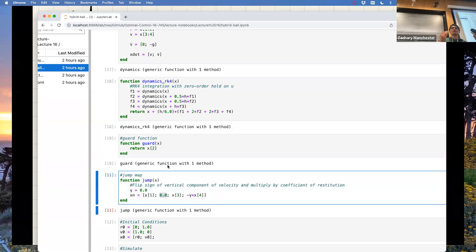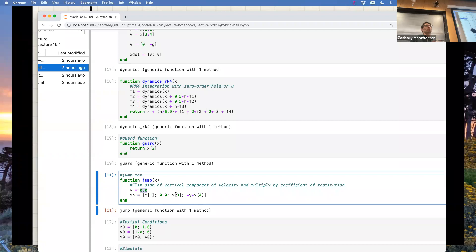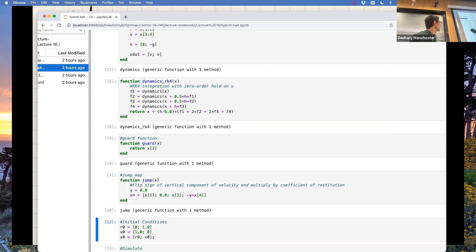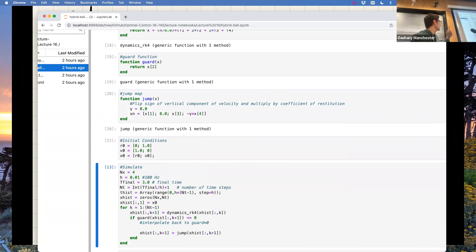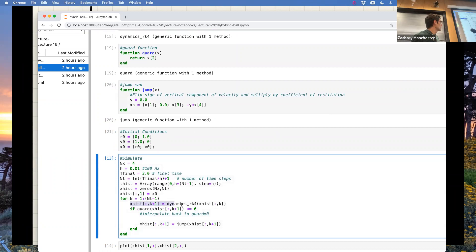Here's the code for the bouncing ball / falling brick. Continuous dynamics are just minus G — that's it. We do RK4 on the smooth dynamics. The guard function literally returns the Y component, the height from the state. The jump map zeros out the vertical velocity for the inelastic case. There's a coefficient of restitution gamma: set to zero for inelastic (goes plop), or a negative times some constant less than one for bouncing. Starting one meter off the ground, simulating at 100 Hz for three seconds.